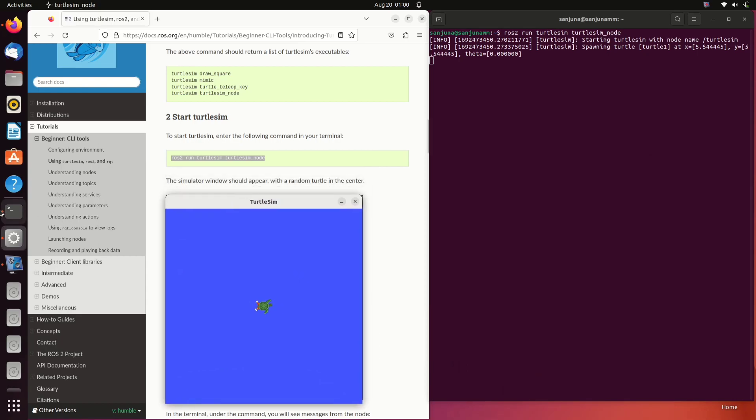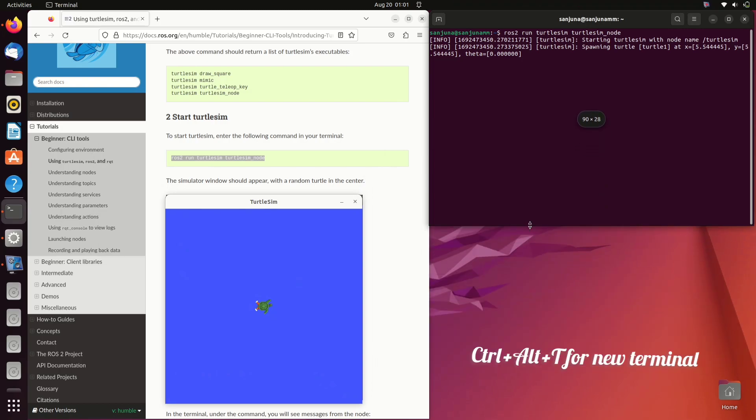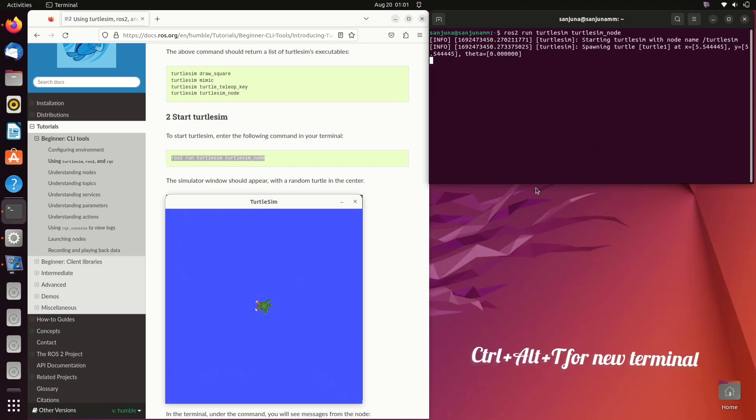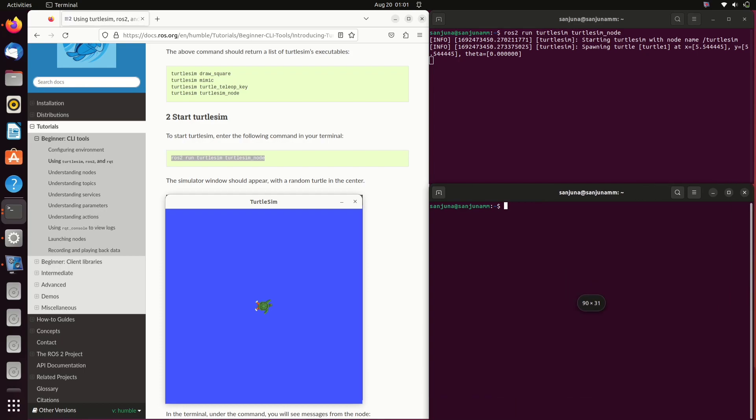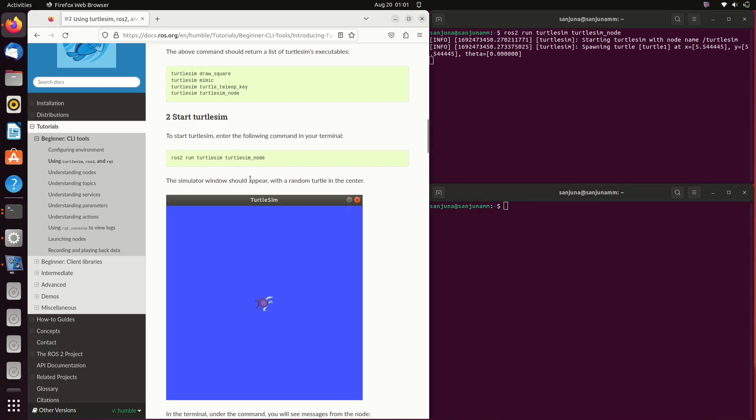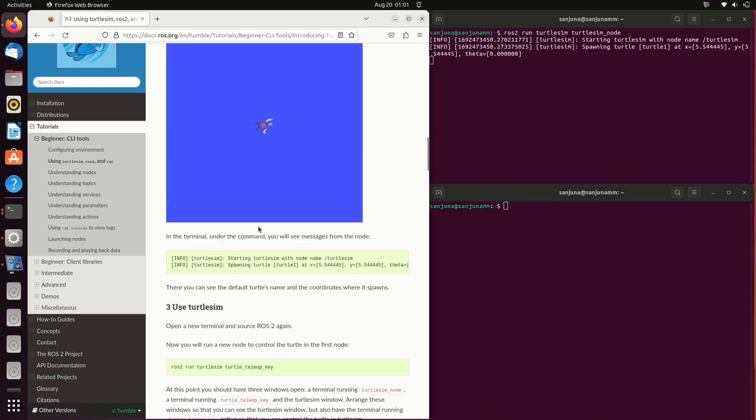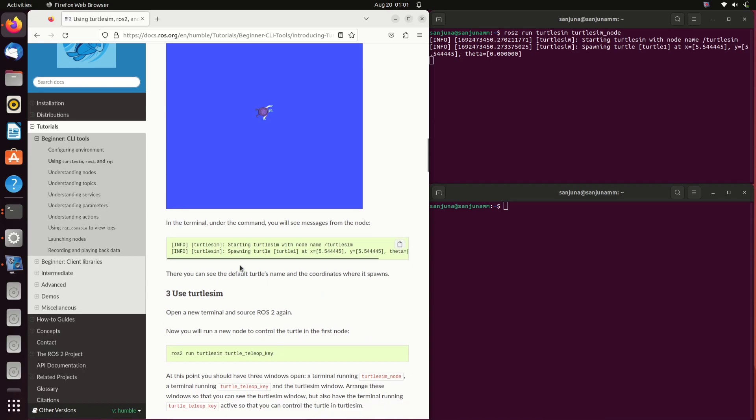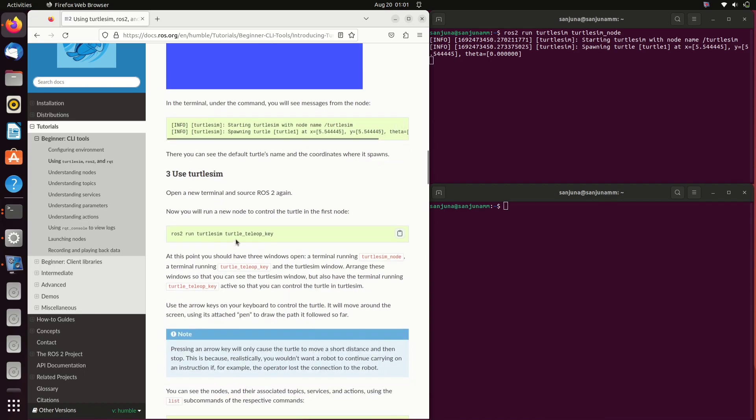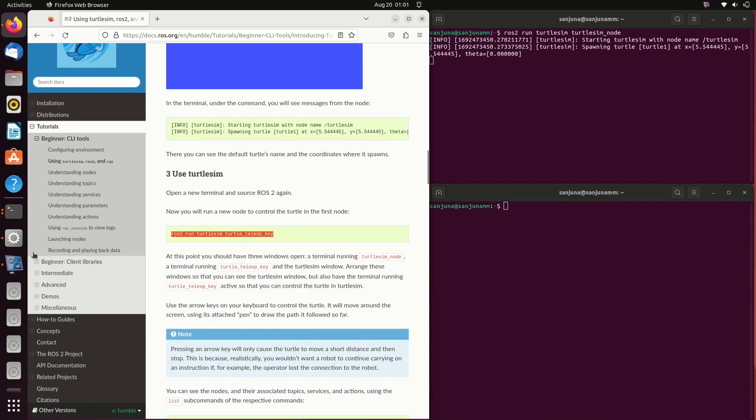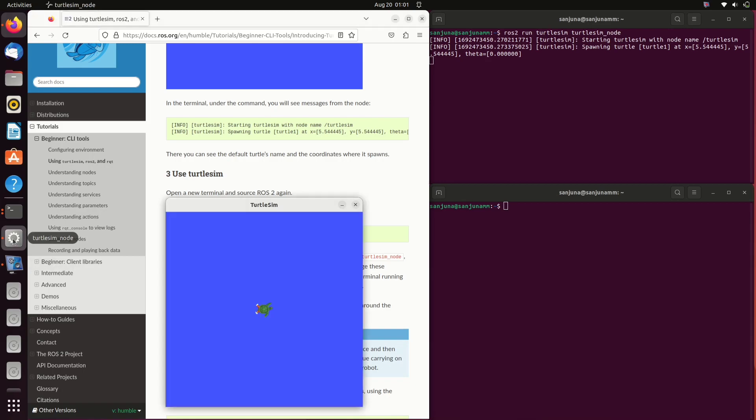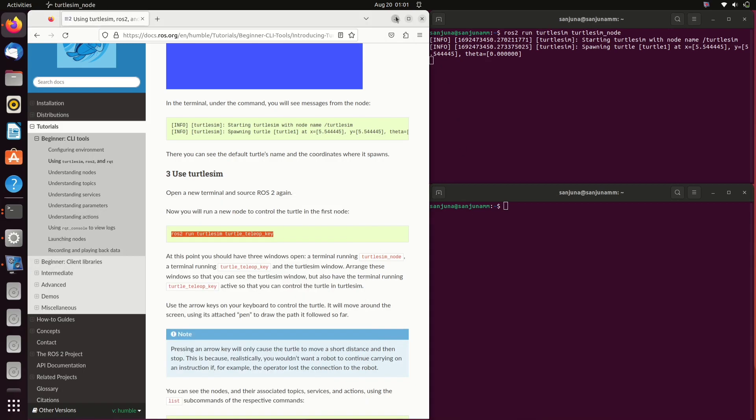A window should appear now which has a random turtle in the center. This turtle is waiting for a velocity topic, or it is subscribing to a velocity topic. When it gets a velocity topic it will move. This node is basically a velocity subscriber.